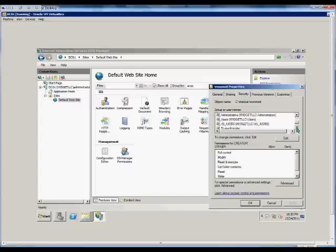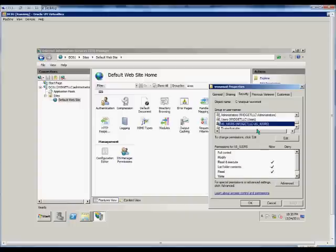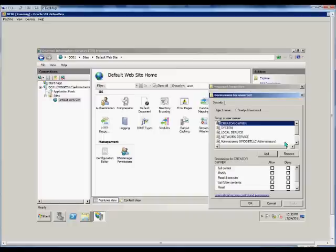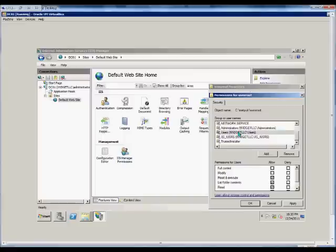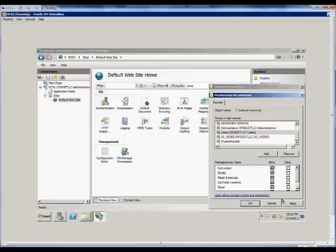By default, the IIS user is the user that has anonymous access to the website. From here, we can edit that, and we can add additional rights, or we can give additional rights to other users internally or externally. And when done, just click Apply.